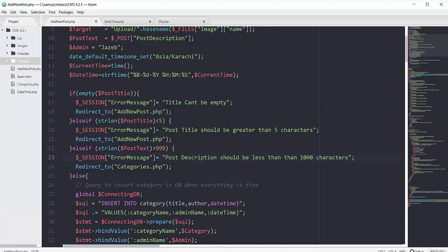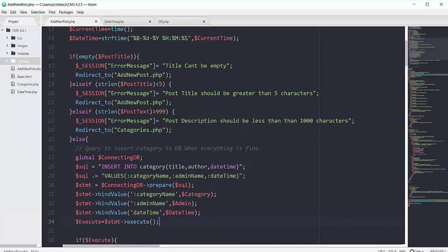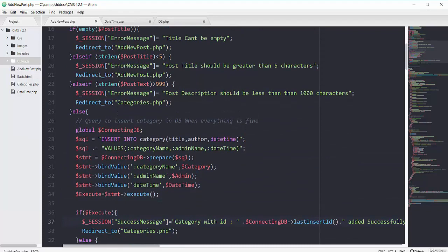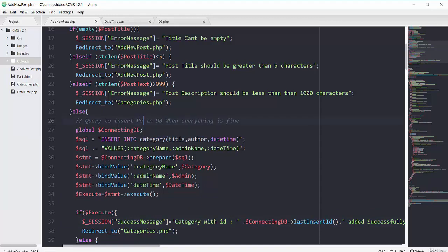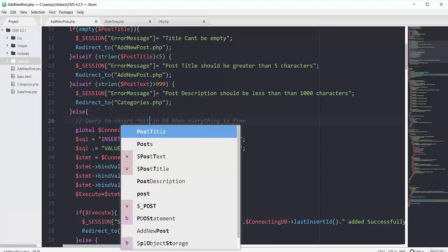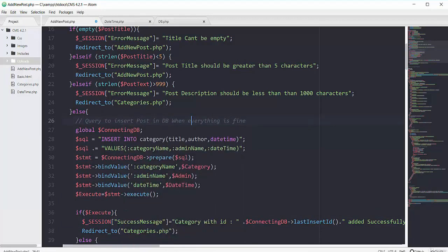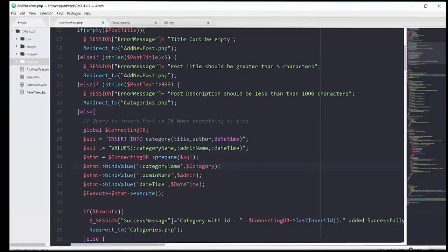So when we don't have any problem with all of these validations we will go to this else block. So we will have one query to insert our post inside our database when everything is fine. So now we will change all of this insert code according to this post table in the next movie.